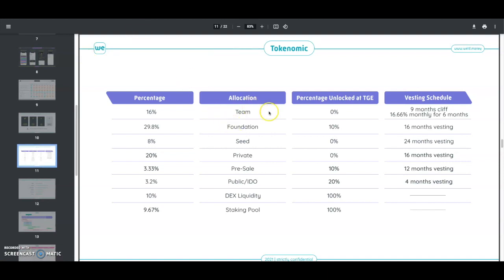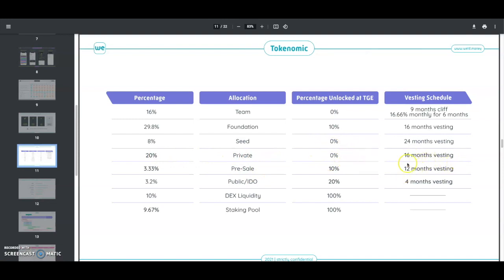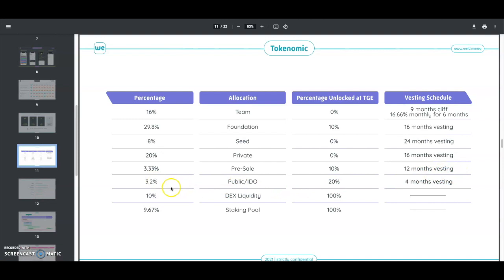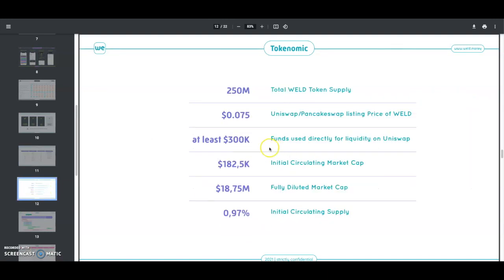For allocations, the team gets 16%, foundation 29% unlocked, seed 8% at 0% TGE, private 20% at 0% TGE with 16-month vesting, so it's going to be very hard to dump this project. Pre-sale gets 3.3% with 10% at TGE and 12 months vesting. Public IDO is 3.2% with 20% at TGE and 4 months vesting. Then you've got the DEX liquidity and staking pools.